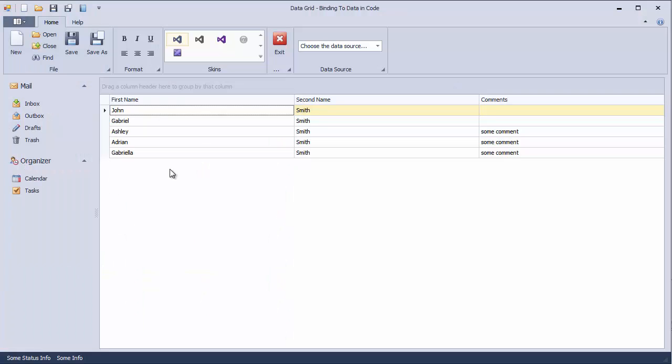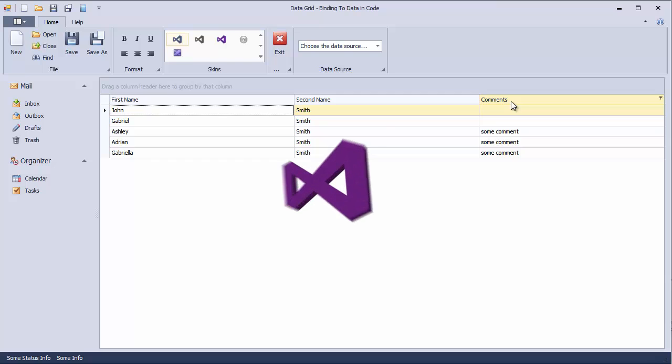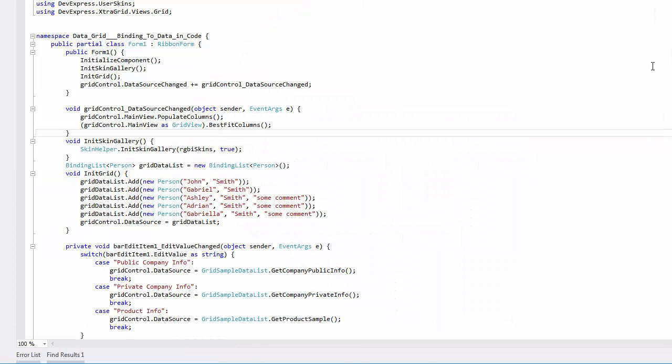Launch the app to see that there's sample data displayed by the grid. Switch to code to locate the source of this data. There's code automatically generated by the wizard, including the initGrid method call in the form constructor.